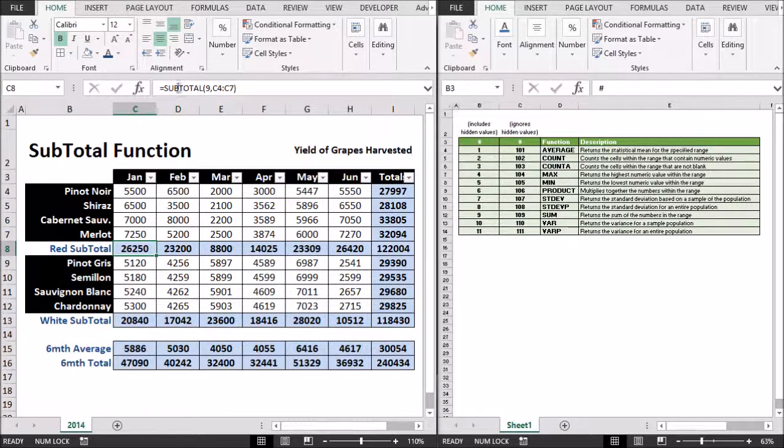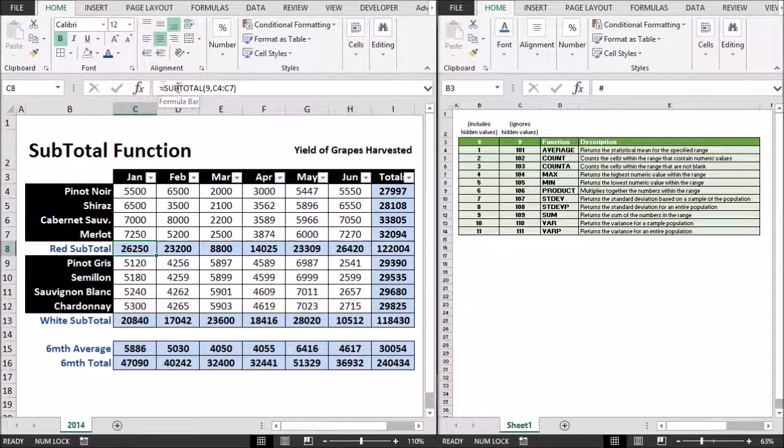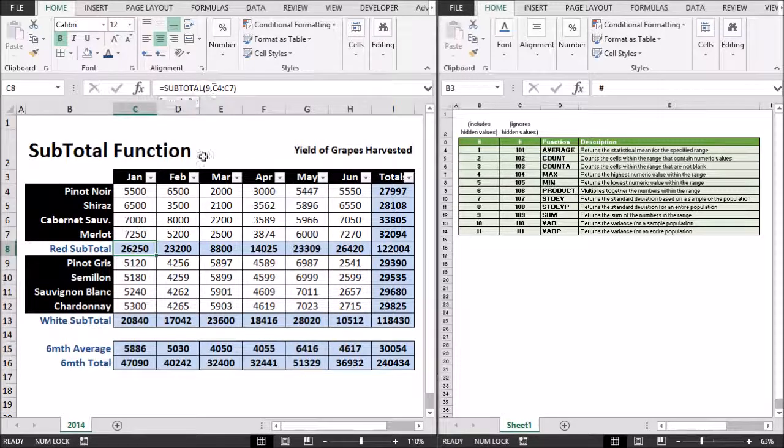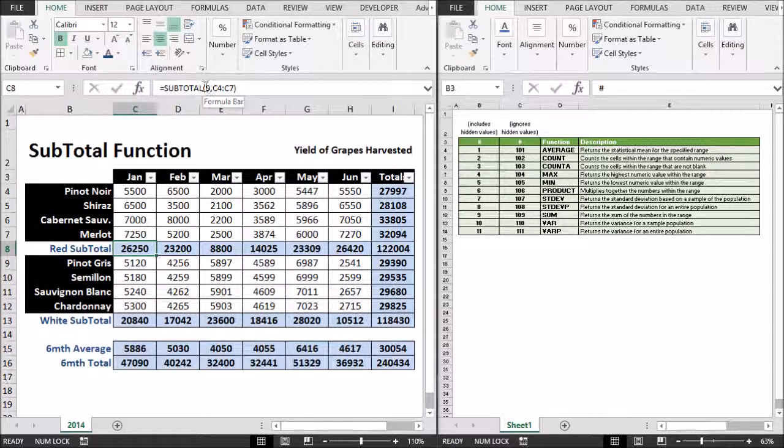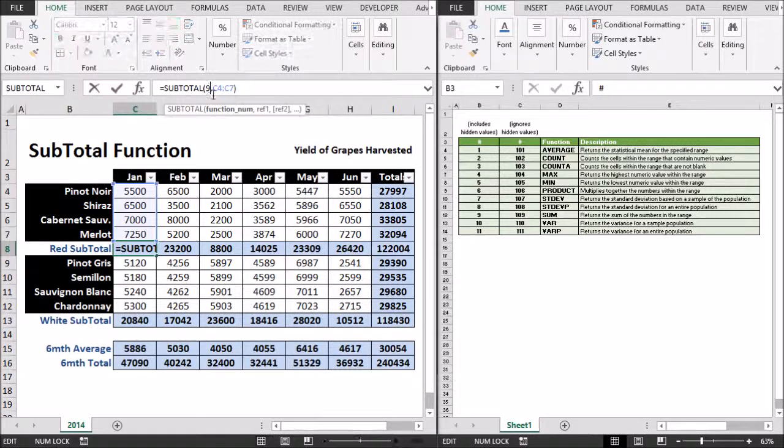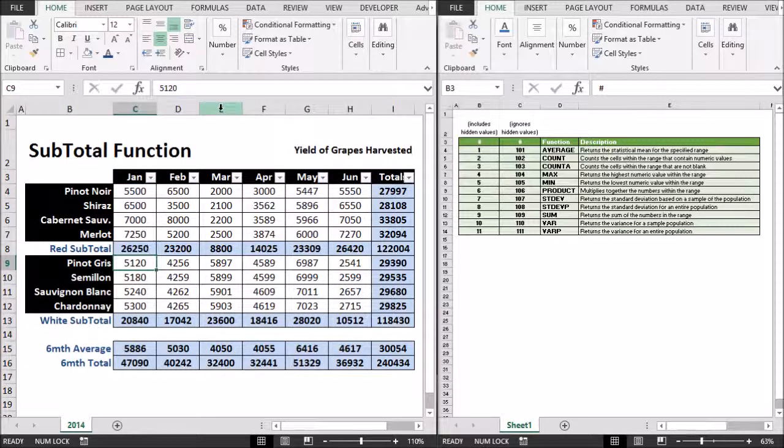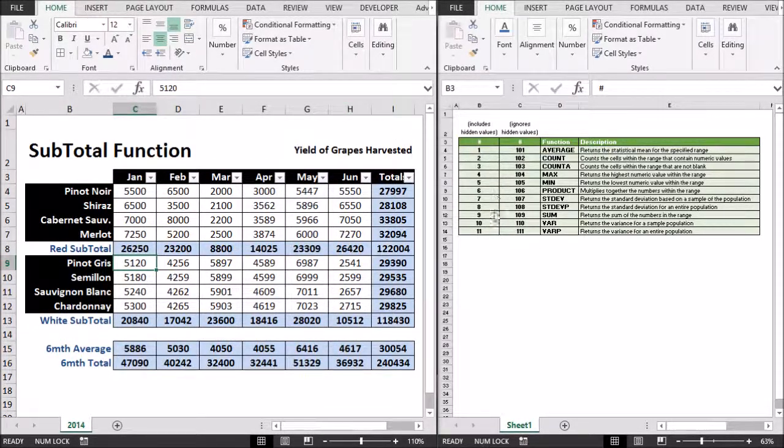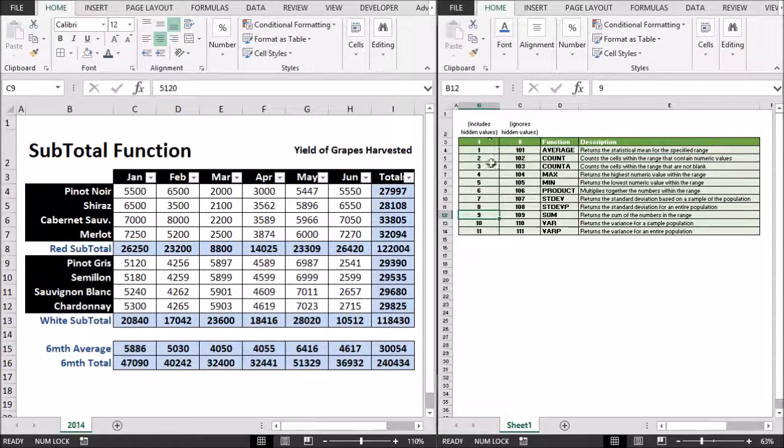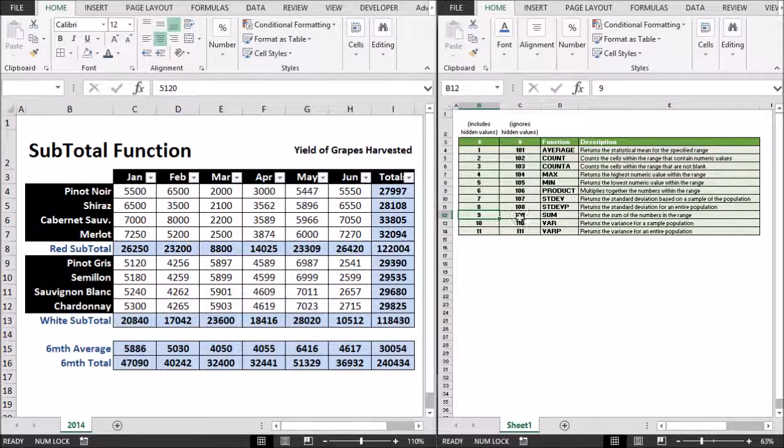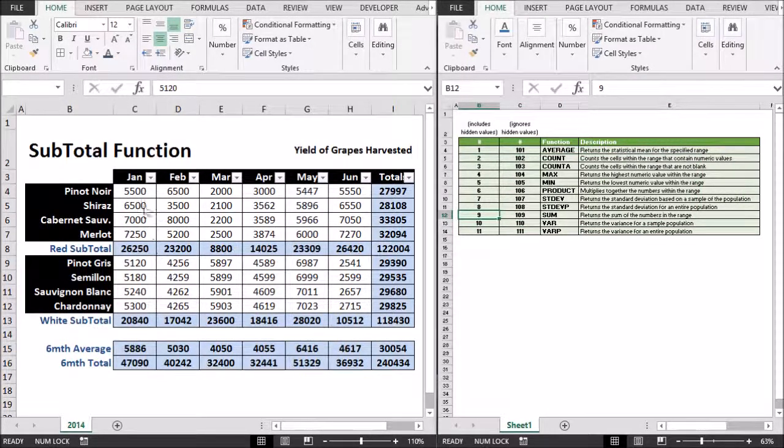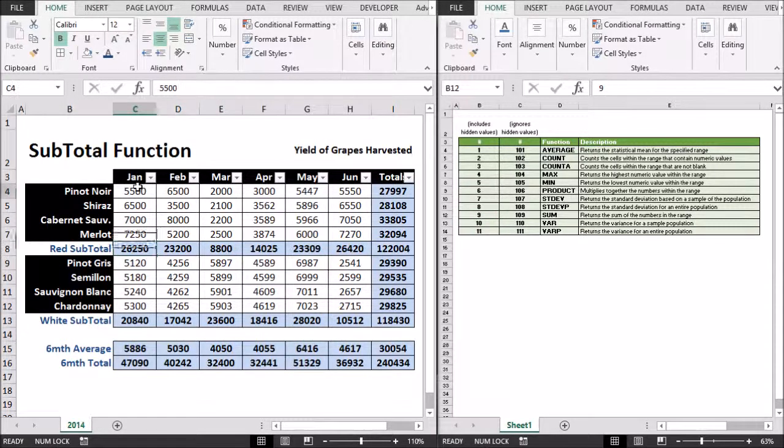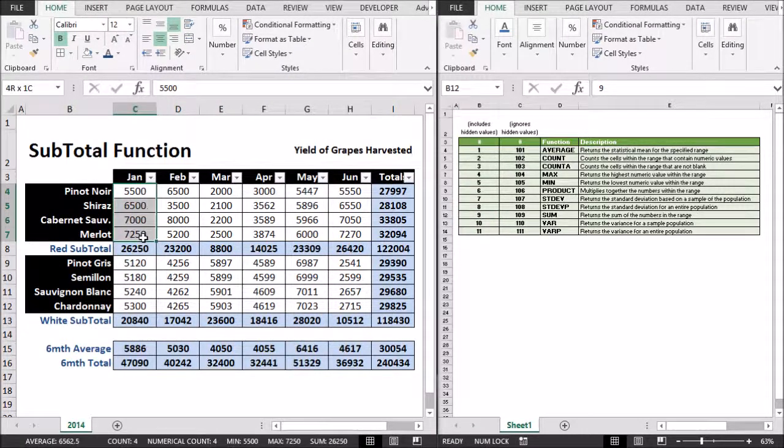So up here is the formula bar and I have a subtotal function here which I'm using code 9 for the first parameter for my function number. And 9 is, if we go over here and have a look, is actually the value for sum. So it adds up the range in question which is C4 through C7, this range here.